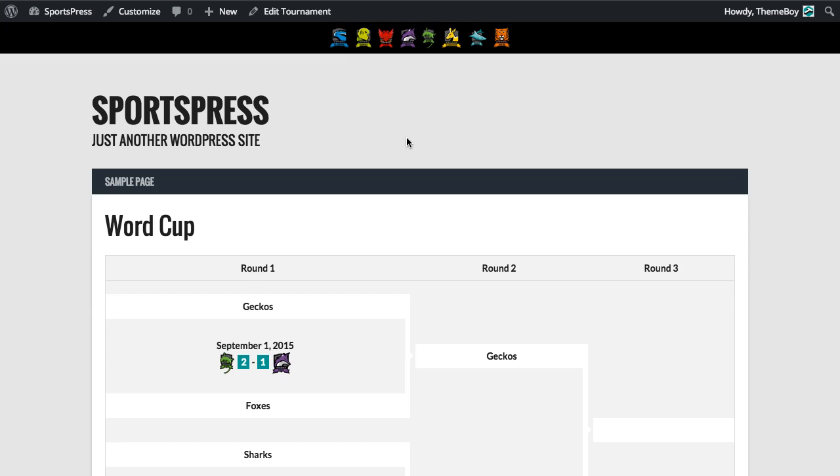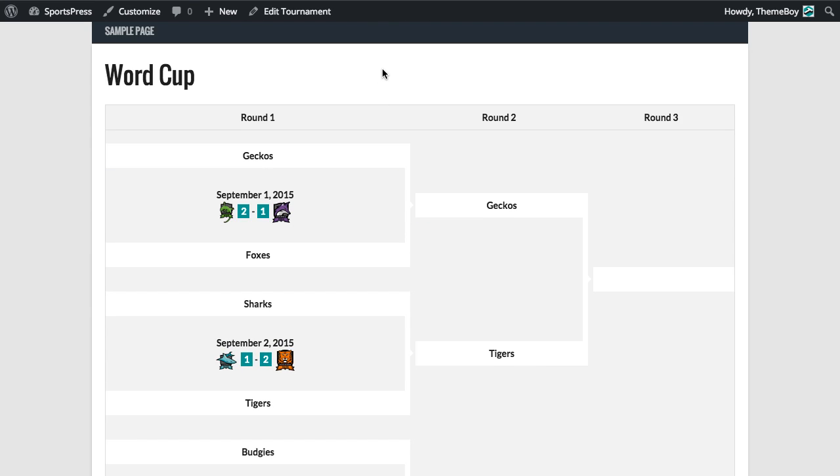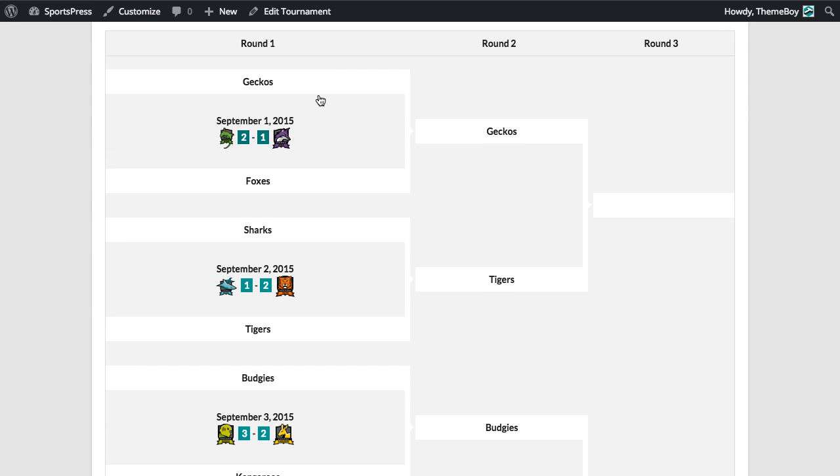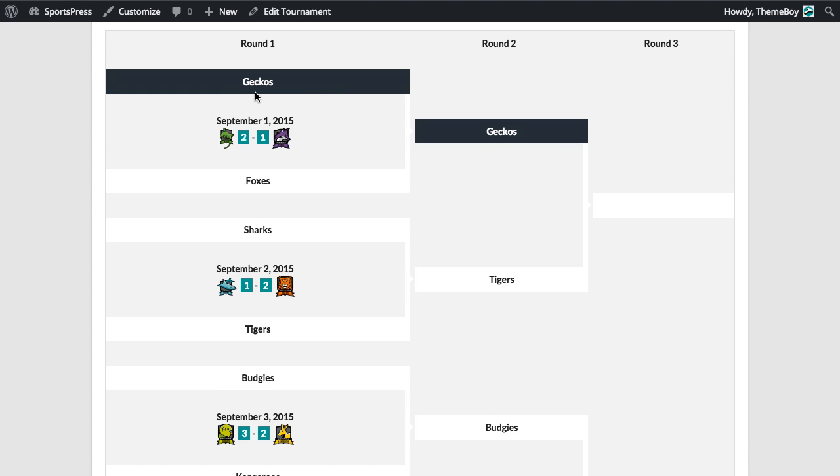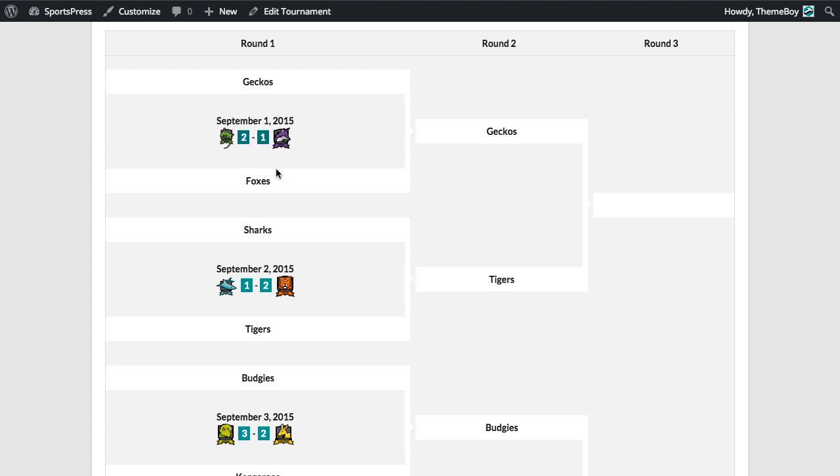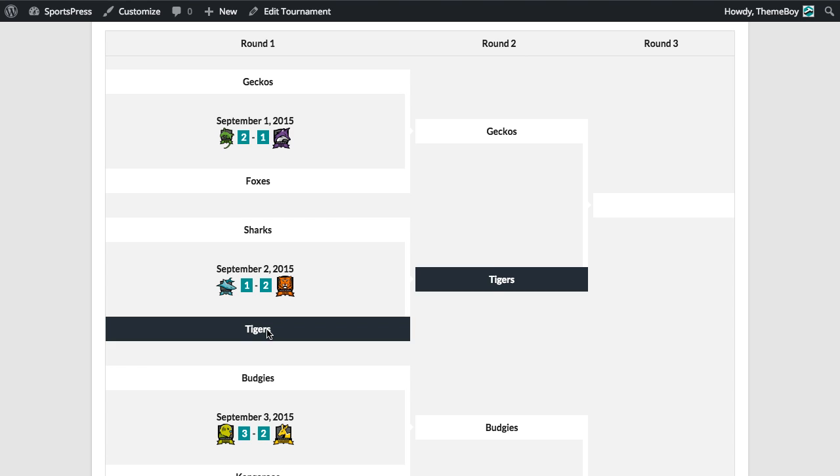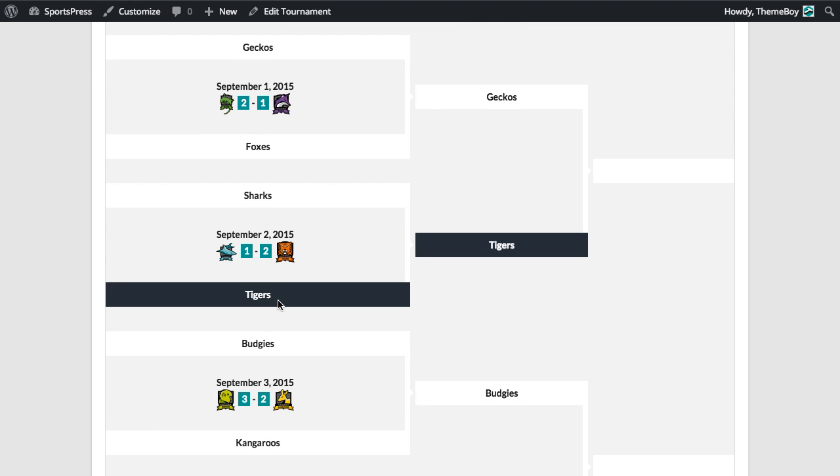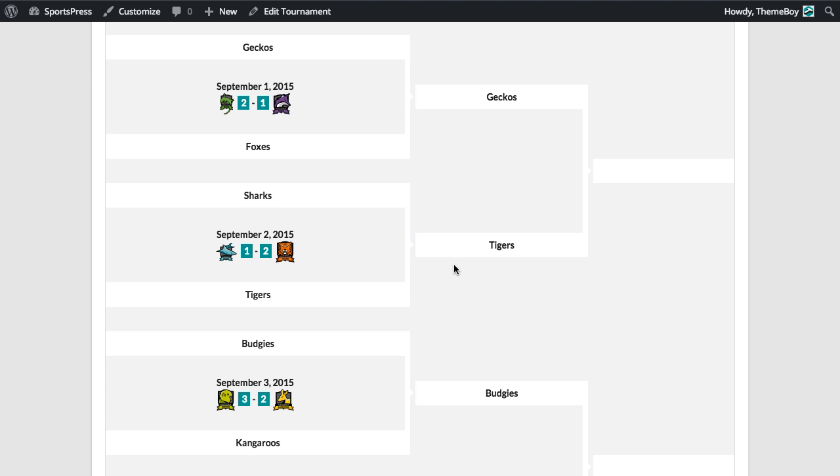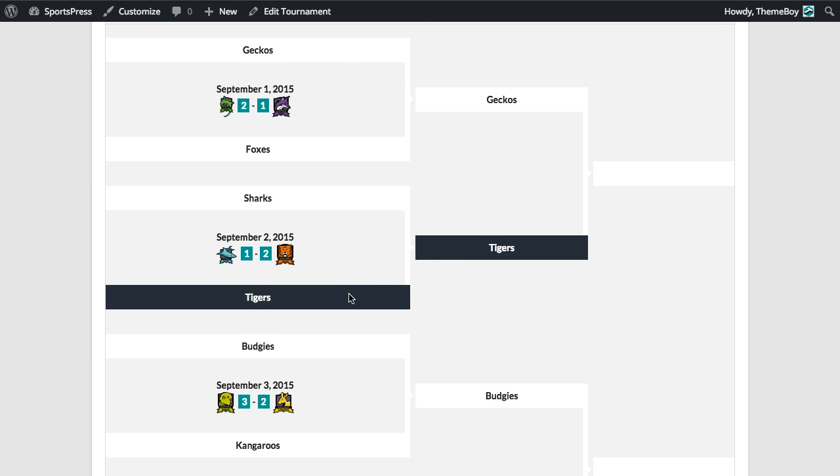Let's view the tournament. So one thing you'll notice is that you can hover your mouse over any of the teams and it will select all of the times that team has entered a match. So it will follow them through the tournament. It's a nice little feature.